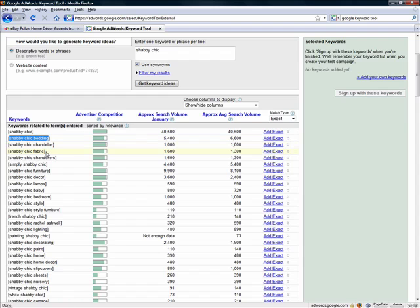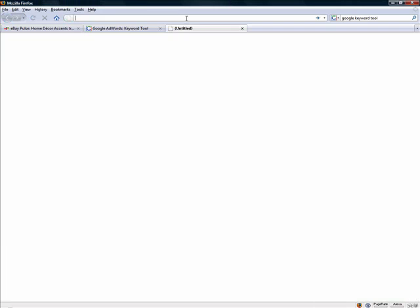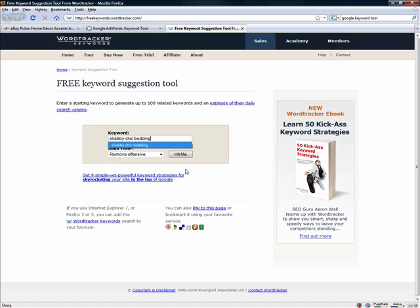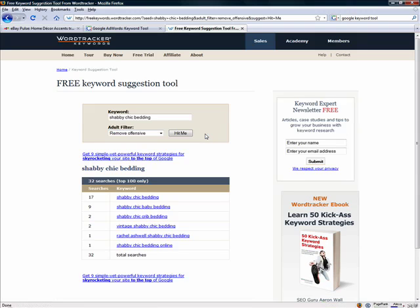I'm going to take shabby chic bedding and expand on it a bit. We'll grab it and take it over to the other keyword tool I like to use — the WordTracker free keyword tool at freekeywords.wordtracker.com. We'll plug it in there. Shabby chic bedding comes up with 17 searches, but the difference is these are daily search totals, not monthly. That still equals a decent amount per month, but definitely not 6,600 — not even close. That's why I like to use two keyword tools, because the data you get is really different and both tools pull from different sources. While neither is fully accurate, if you run a keyword through both and get consistent information, you know you're on the right track.